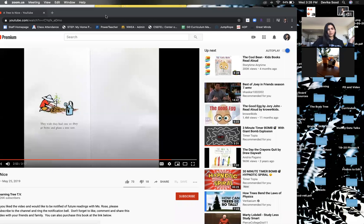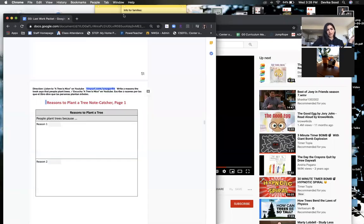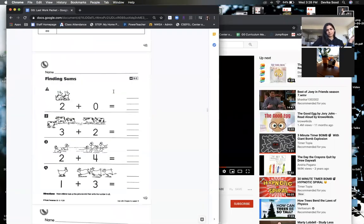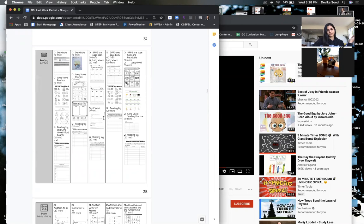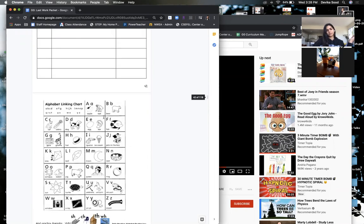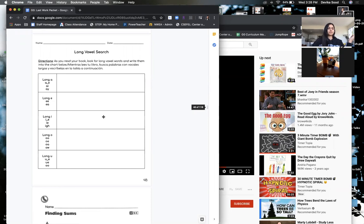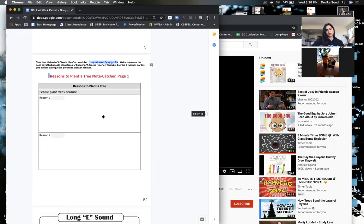We are going to read a book and a poem, and in each of those sources there are different reasons why trees are important to our community and why we should plant them. I'm going to share my screen and show you in the work packet for week 9. You go down and find your Tuesday work, which is this note catcher.